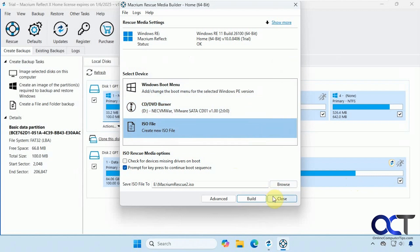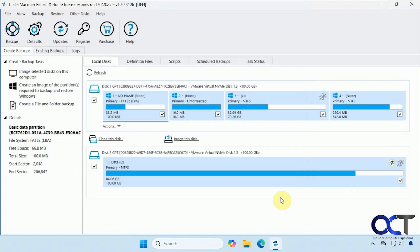So what you would do now is you would burn this ISO file to your flash drive and make it bootable like I mentioned before. So we'll close that. So we have our recovery media potentially made. And then we also have the Windows boot menu made. So you could use either one of those.